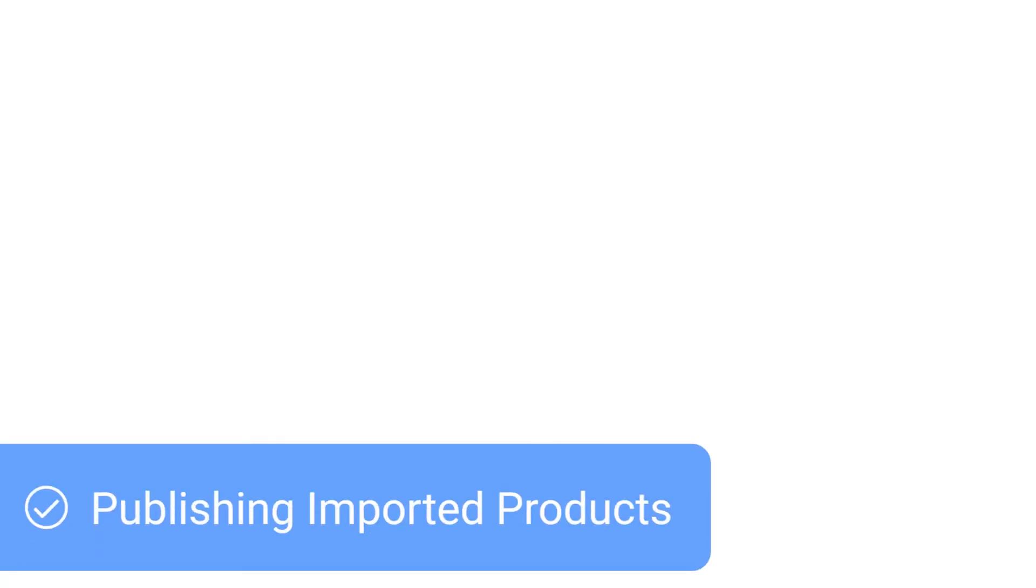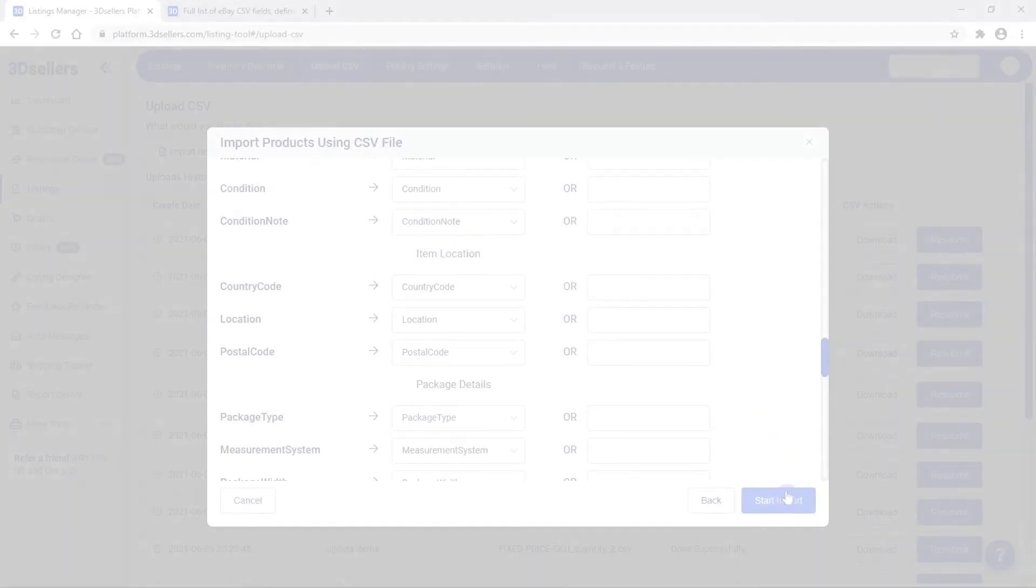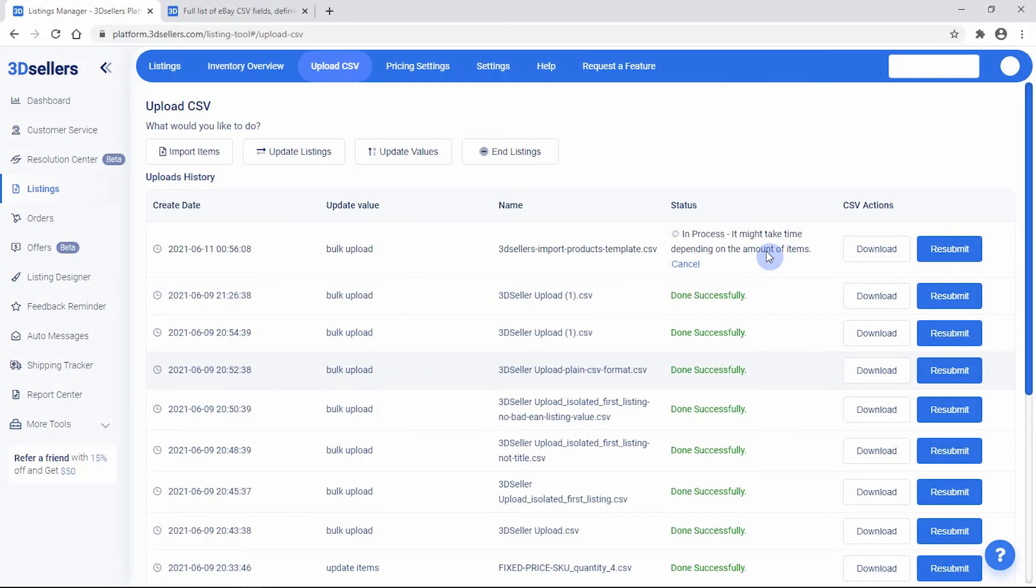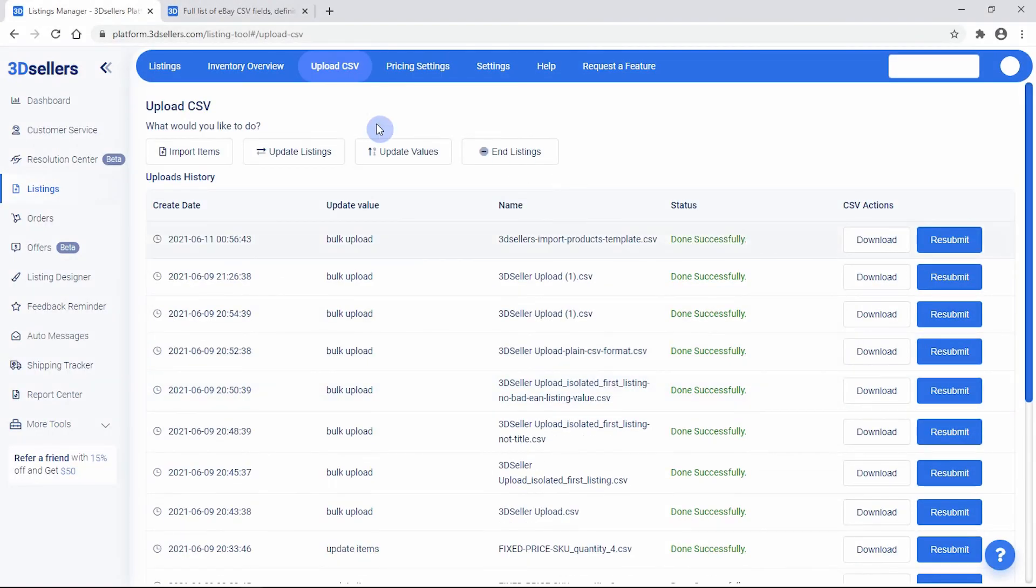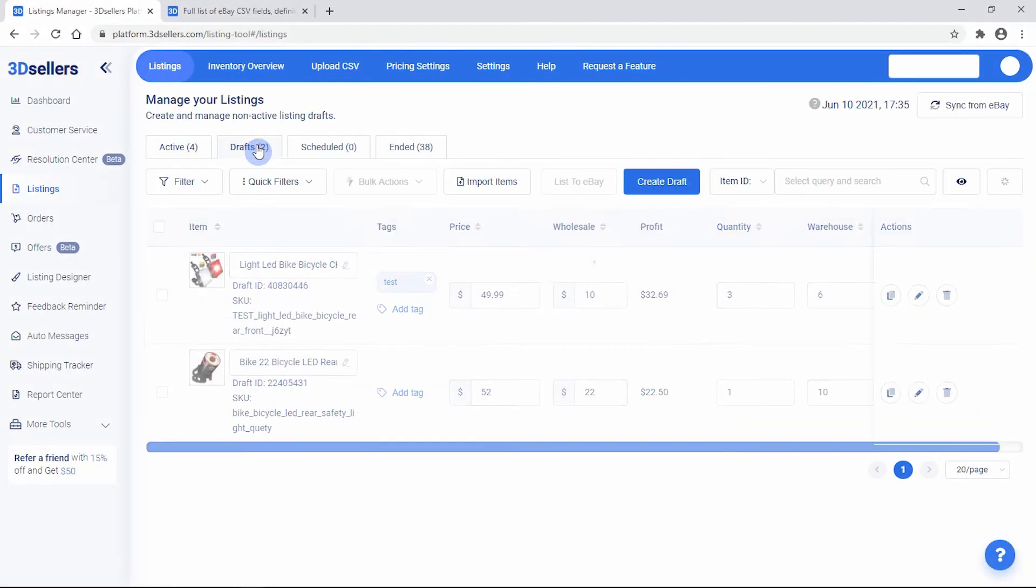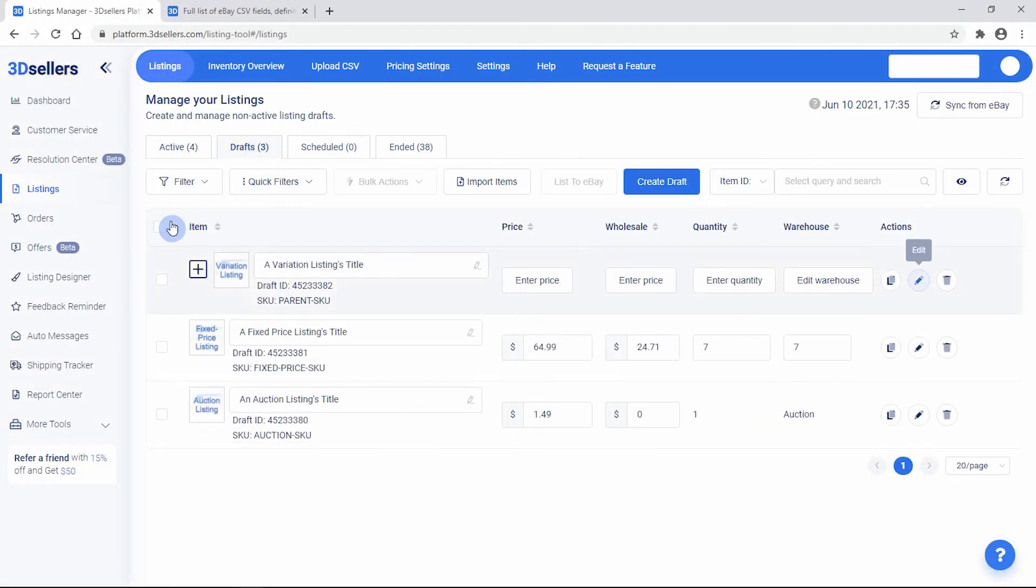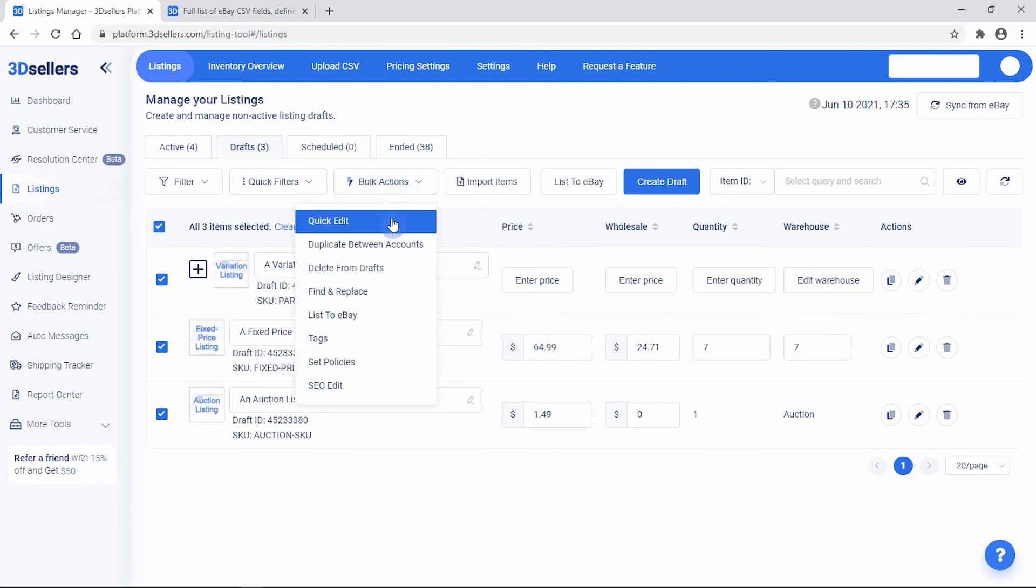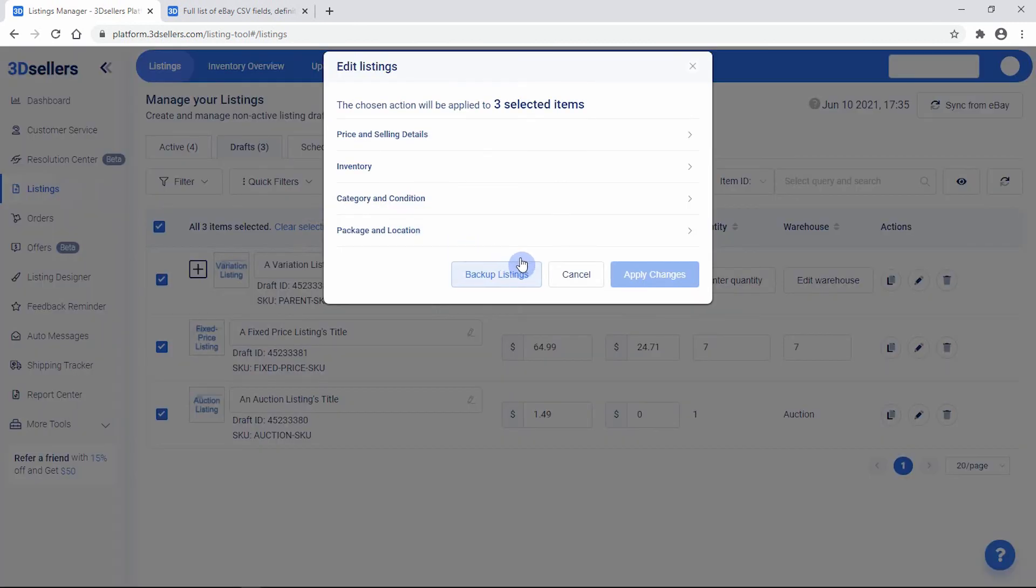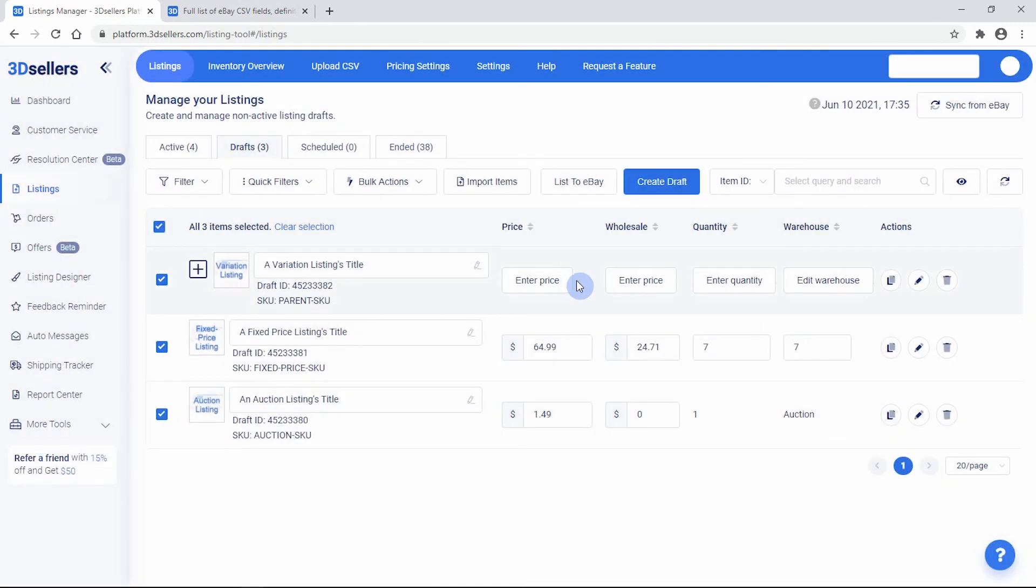Publishing imported products to eBay. When your items have imported successfully, they will appear in your drafts. Now, you can make any final changes with bulk actions or by editing individual items.